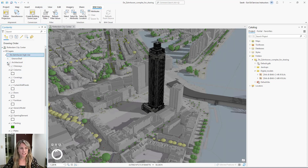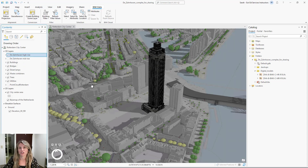I'm only interested in the structure foundation for my building model. To view only this, we can create a building filter.